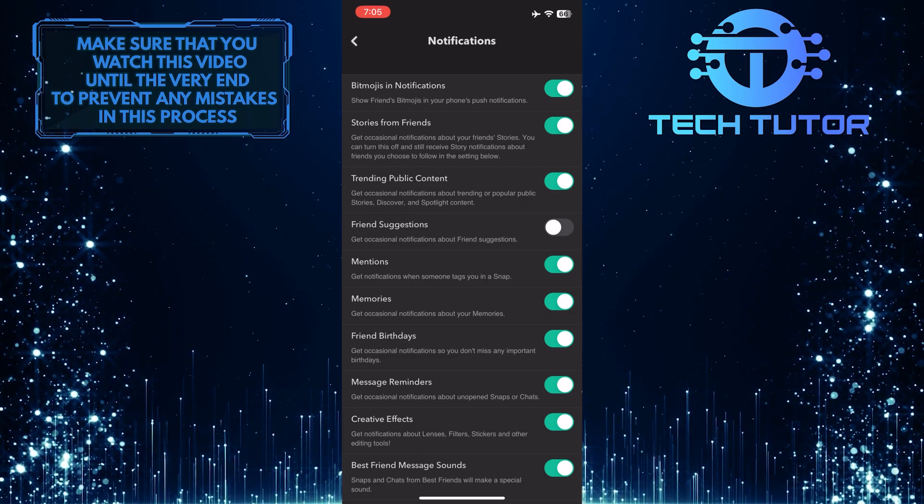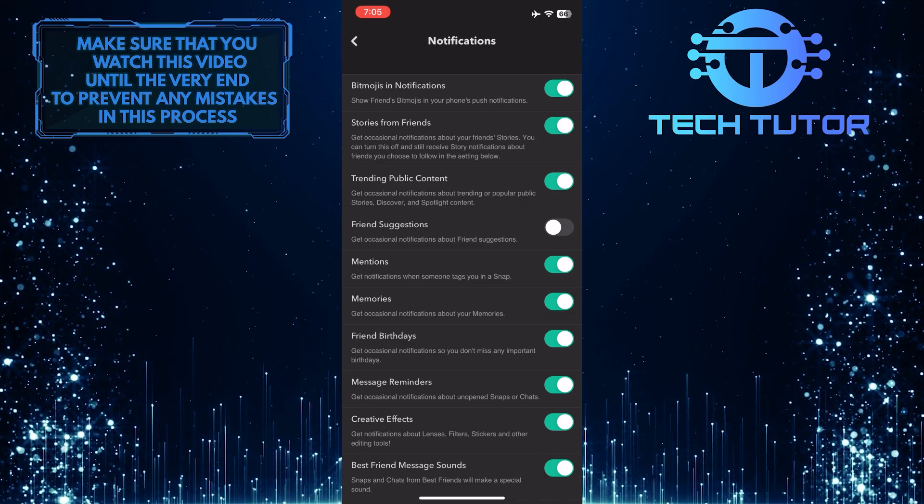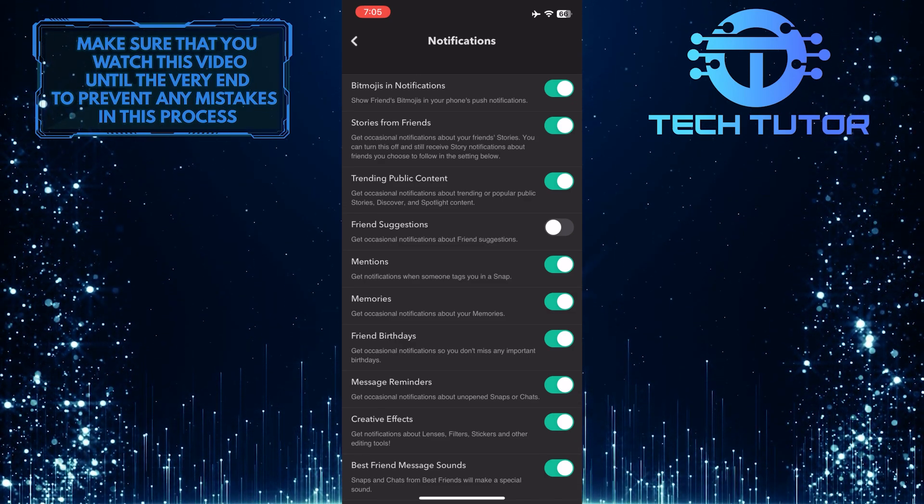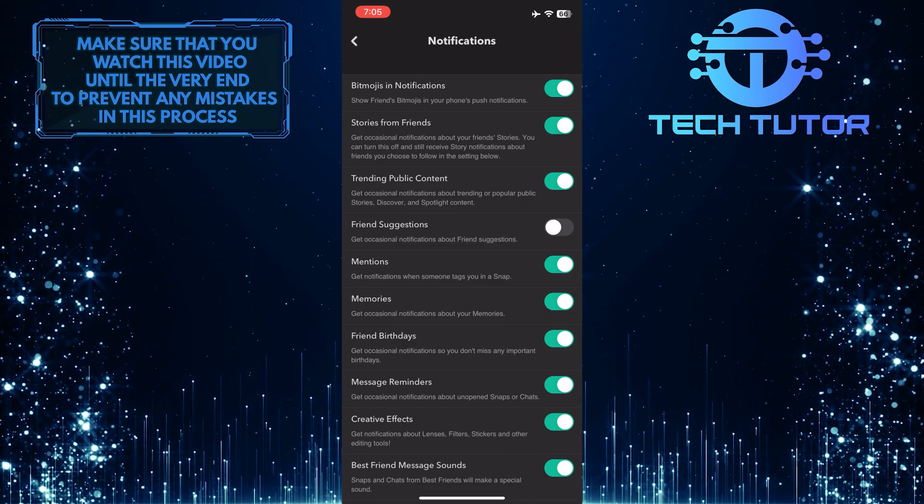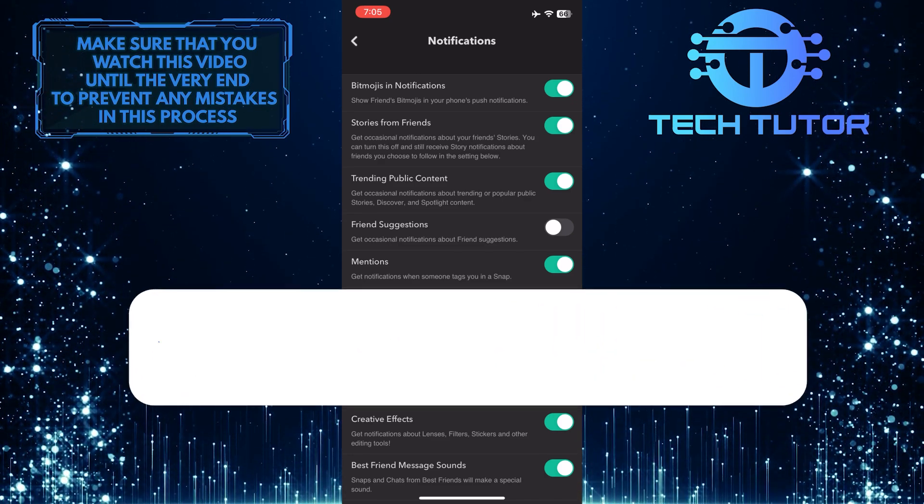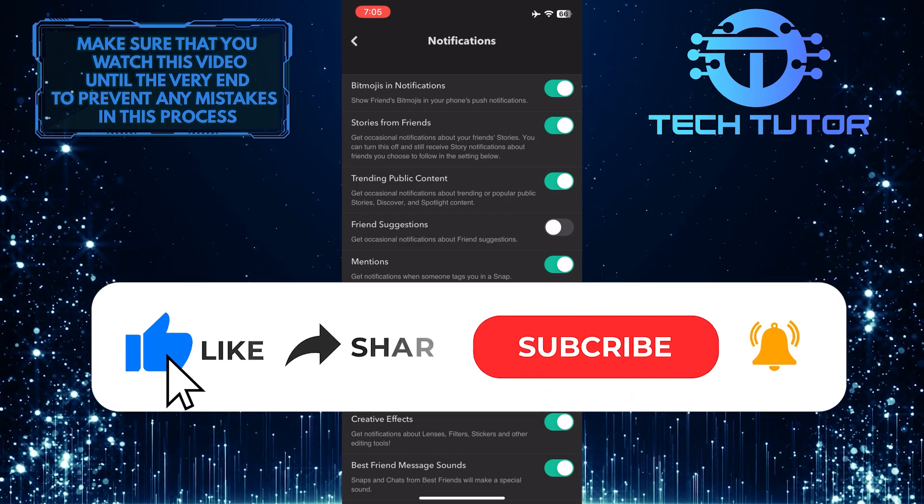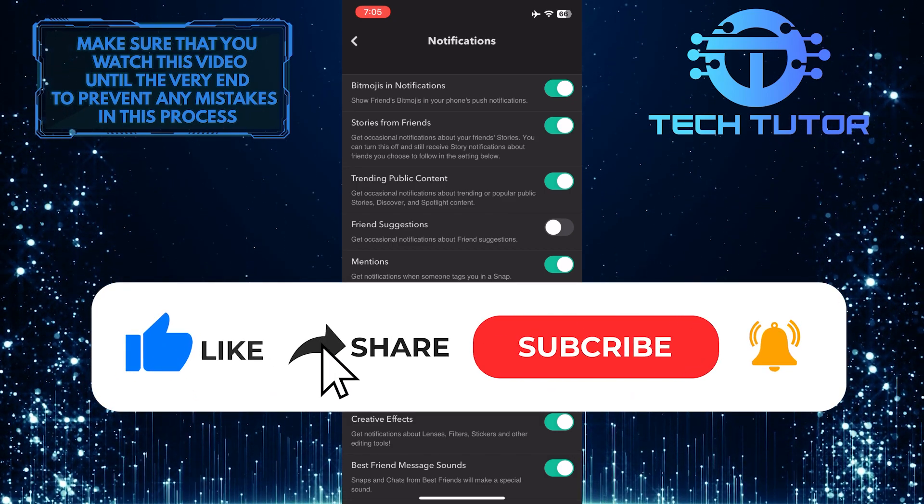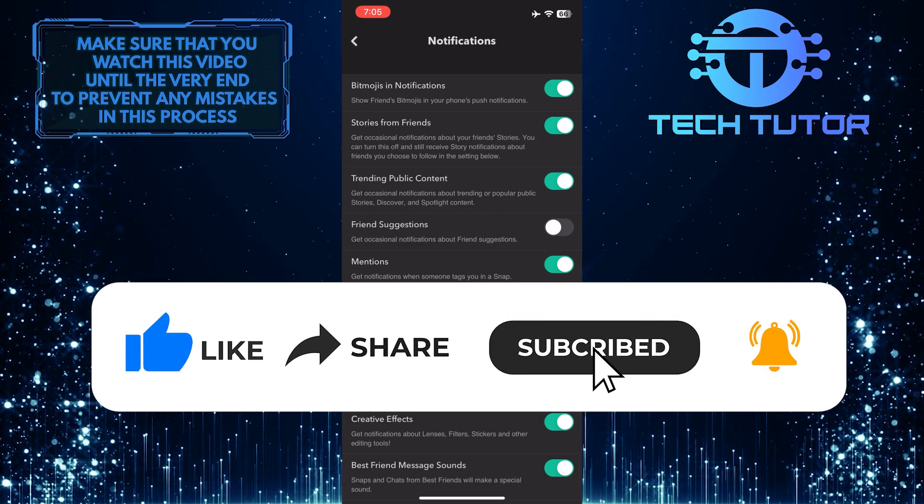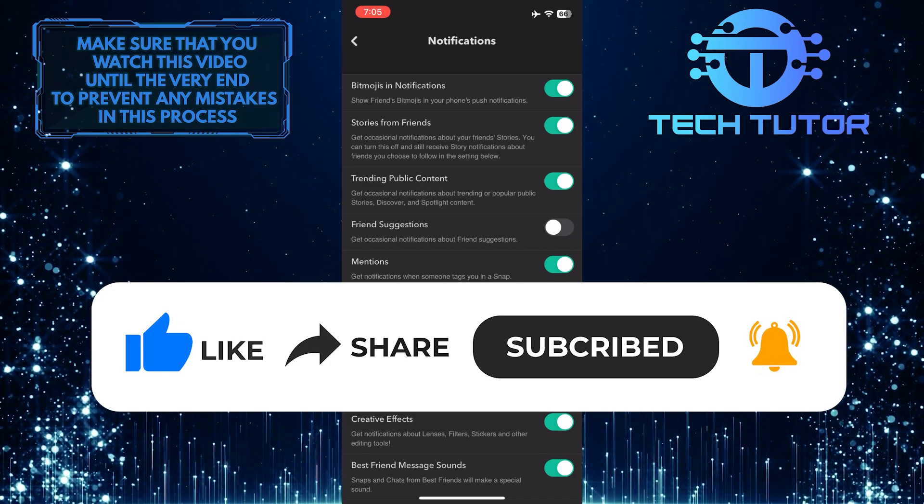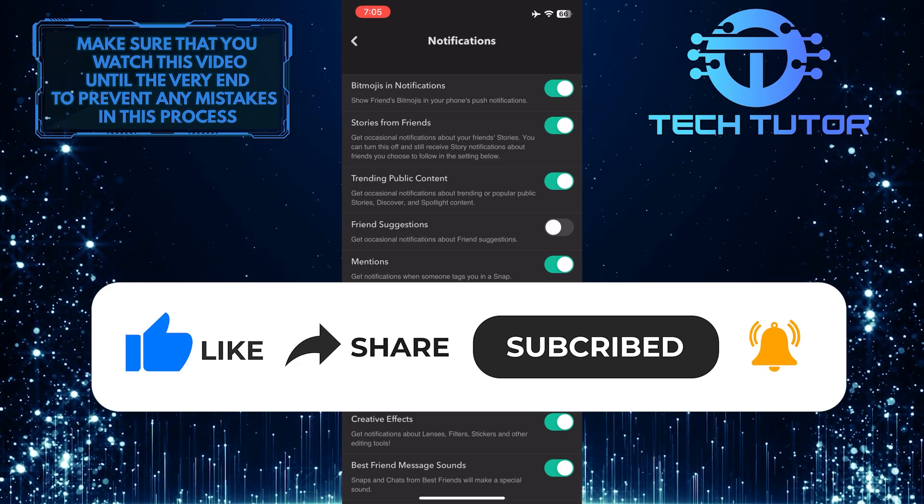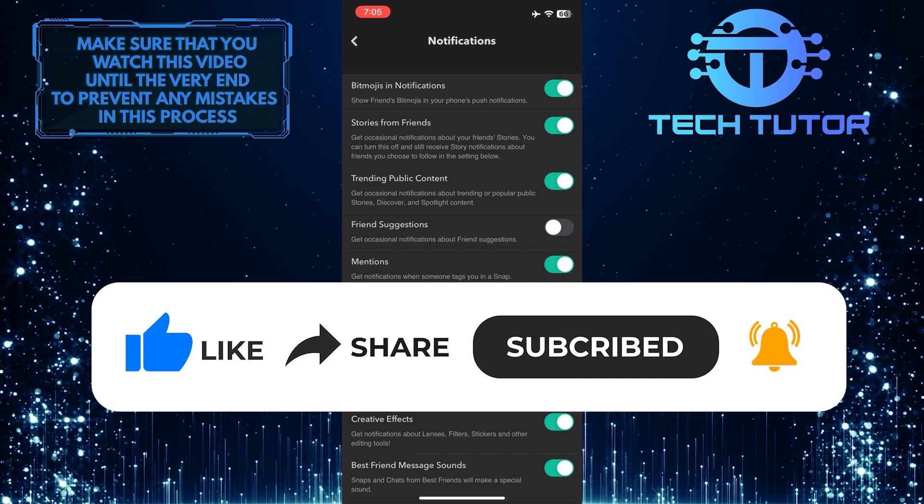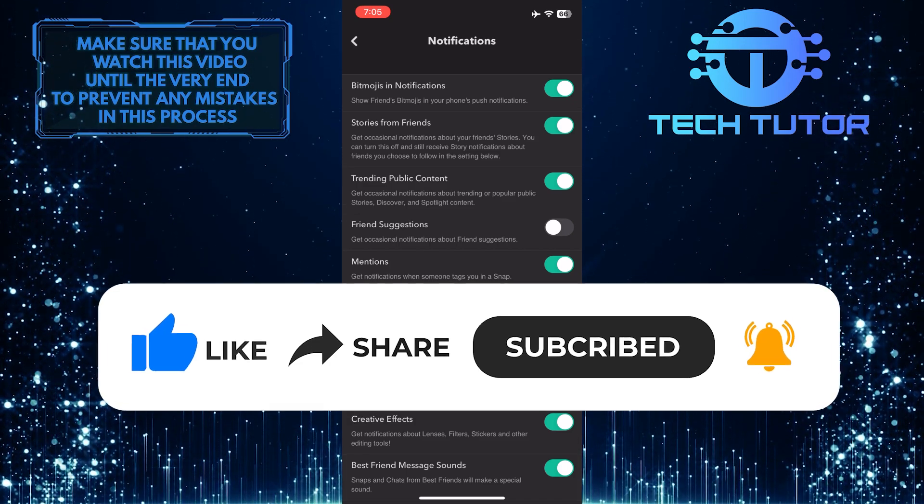If you have any questions about this whole process, please let me know in the comments section below. And if this video helped you out, please give it a big thumbs up and subscribe to this channel for more tutorial videos like this one. Thank you so much for watching and have a good day.